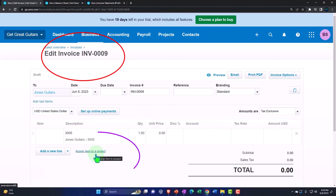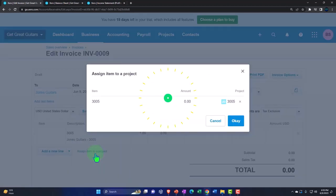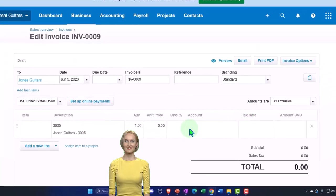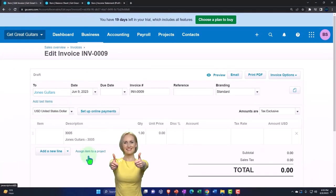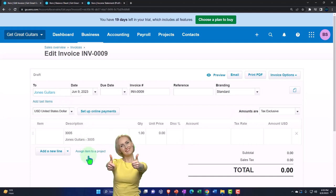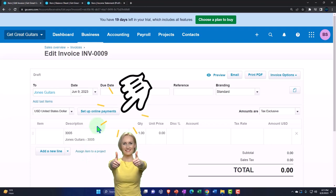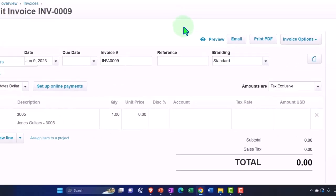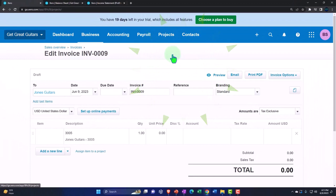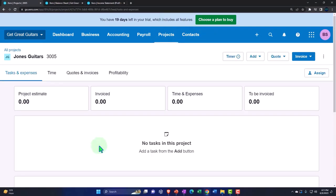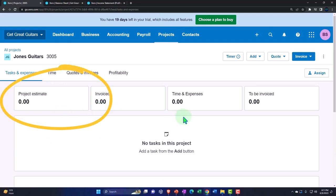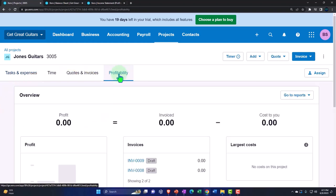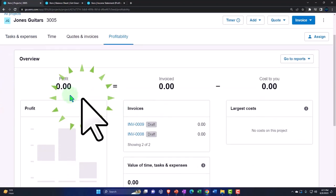Let's look at an invoice as an example. I'll open a draft invoice, and within the invoice we have 'Assign to project' down below. Going into assign to project, it shows project 3005 — you can assign it there. Up top it's going to Jones Guitars, but you can then assign it to the specific project. We'll talk more about assigning items to projects in a future presentation. As you enter data and assign transactions to projects, it shows up in the all projects view where you can track estimates, invoicing, time, and so on.